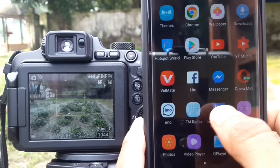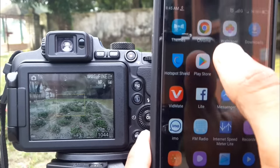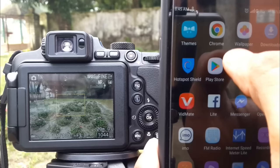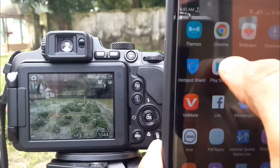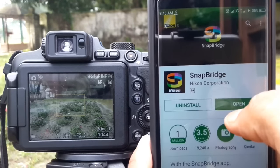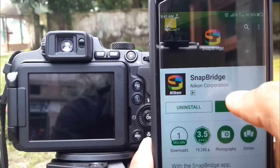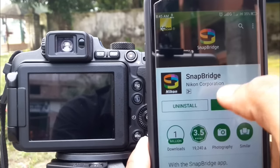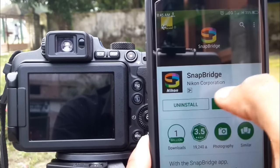First, go to the Play Store, download the SnapBridge app, and install it.